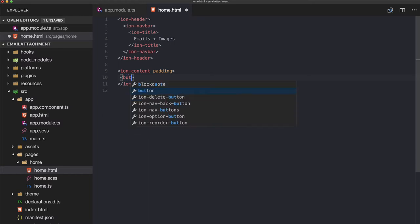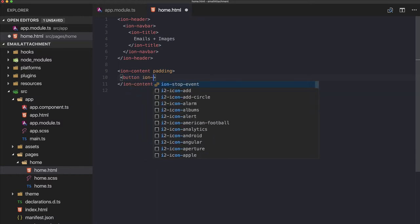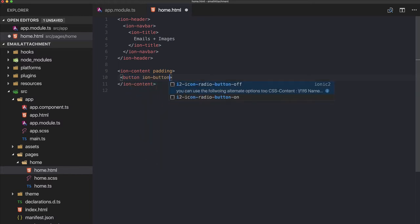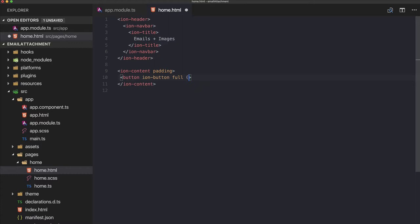One button will capture an image and the second one will allow us to send out the email.